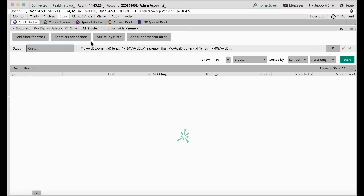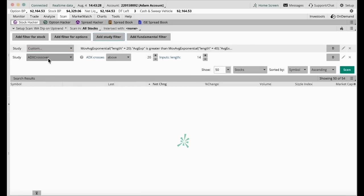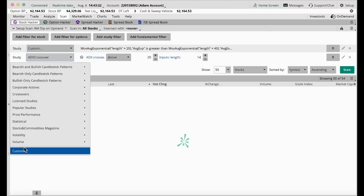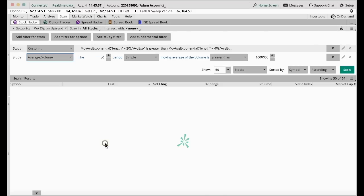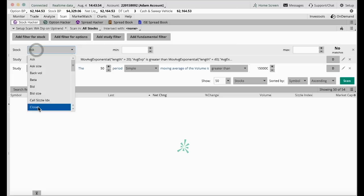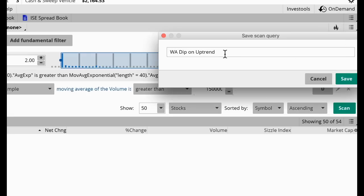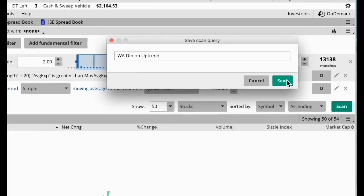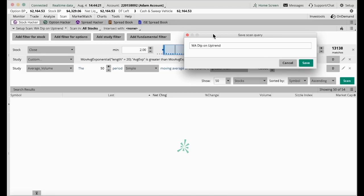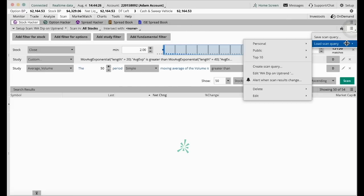I'm also going to add a filter. Click Add Study Filter, and this time instead of choosing Custom, I'm going to choose Volume. I want the average volume to be above $150,000, because I only want to trade stocks with high volume. I also want to look for stocks above $2, so I'll click Add Filter for Stock, Stock Last Closing Price, minimum $2 — you can put $5 if you want to. Once I have this, I'll save it. Click on the widget, Save Scan As 'Dip on Uptrend', and click Save. Next time you want to find it, click the widget, Load Scan, Personal, and there's Dip on the Uptrend.